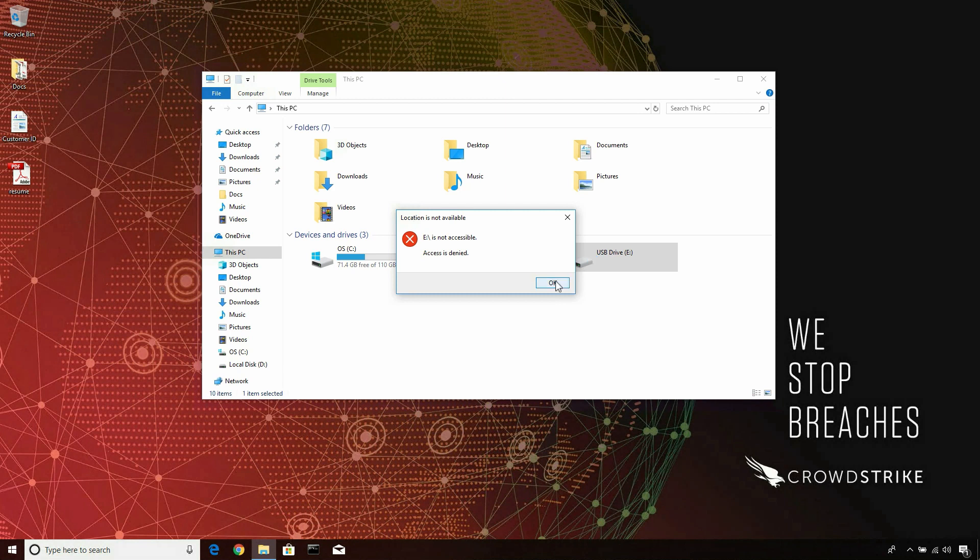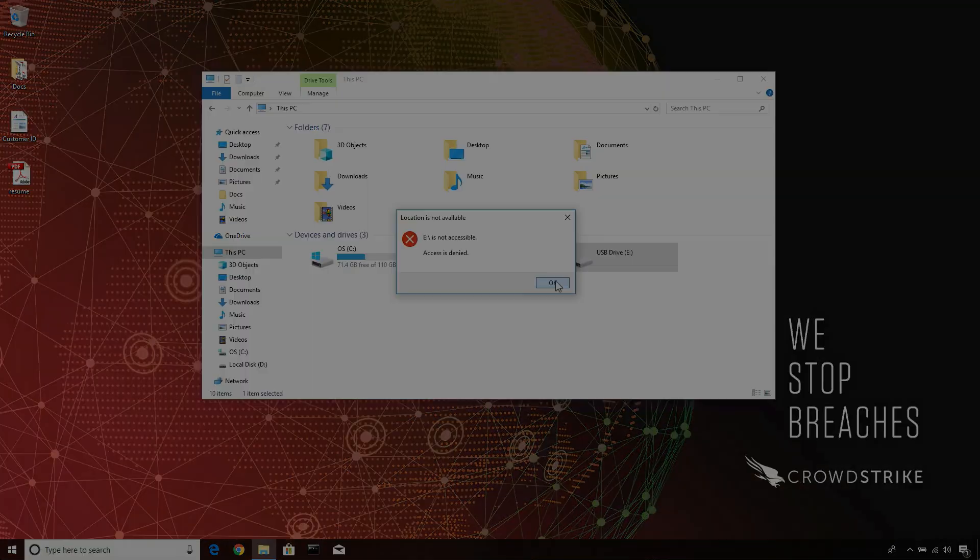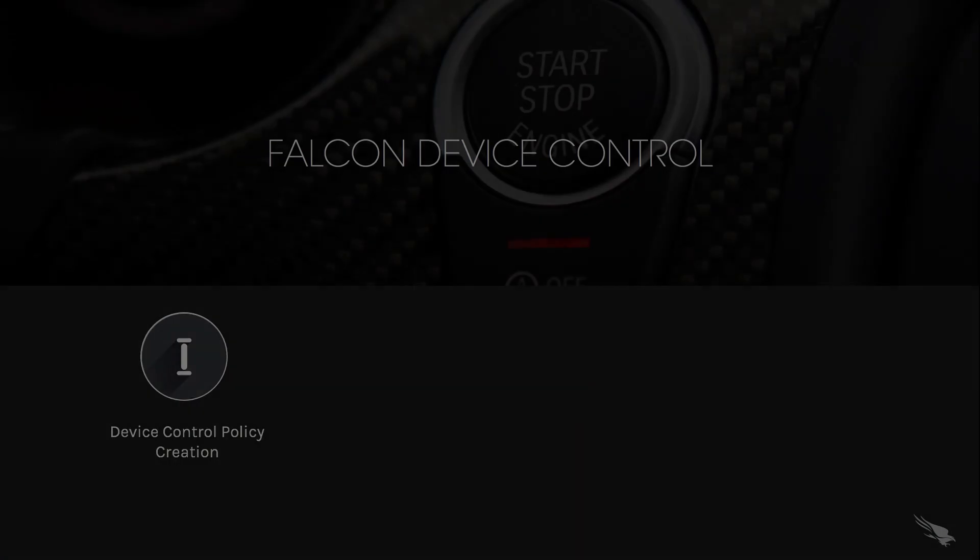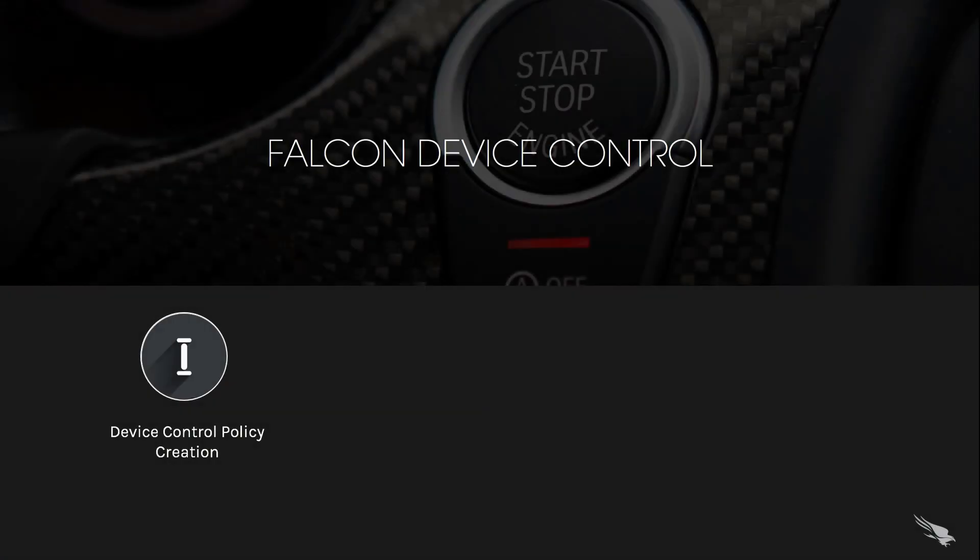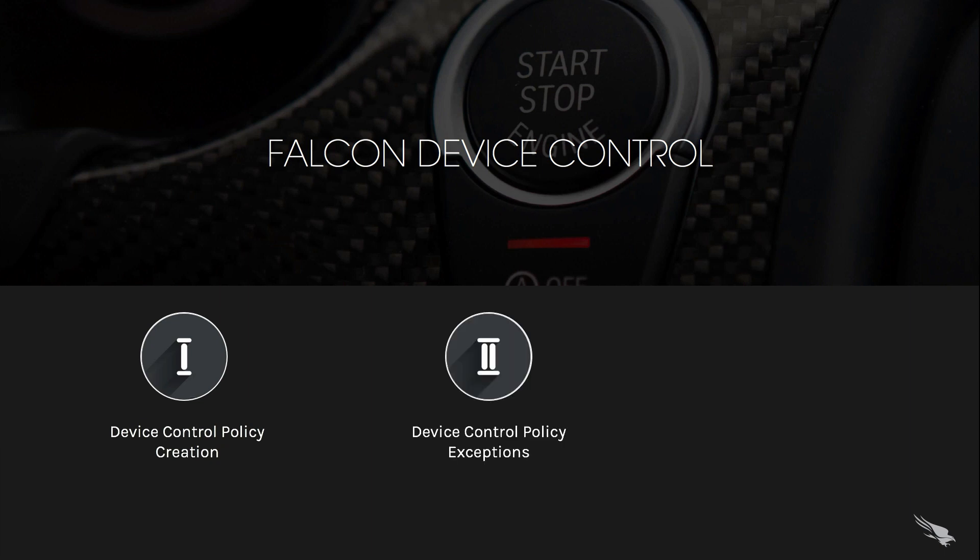In this demo, we've highlighted the visibility that Falcon provides for USB devices running in your organization. We've created a basic policy that reduced the attack surface in the organization and then made an exception allowing for specific devices to run and consultants to do their job.